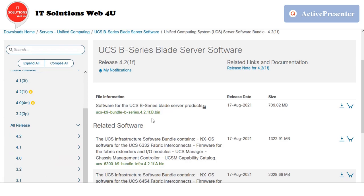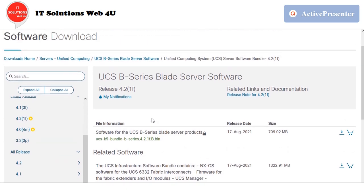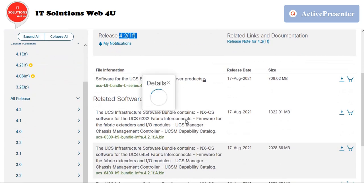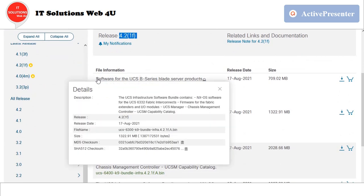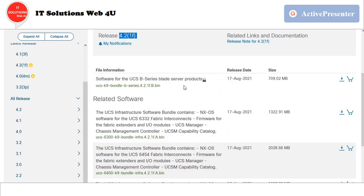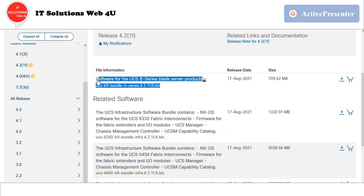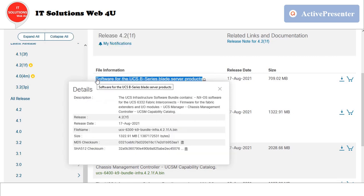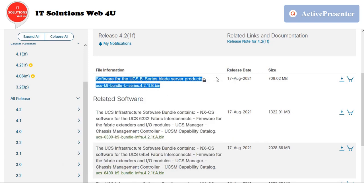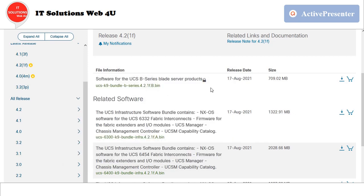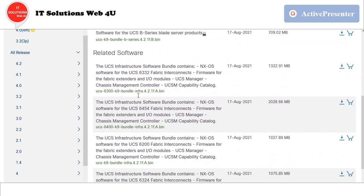I would suggest going with Cisco's firmware suggestion, that is 4.2.1F in this environment. First, we can download the B bundle which belongs to blade servers.